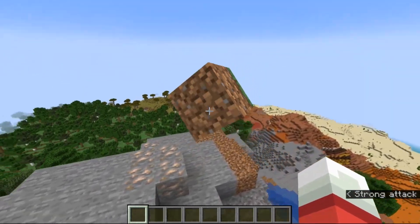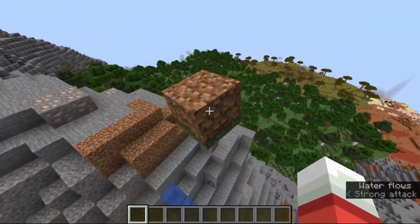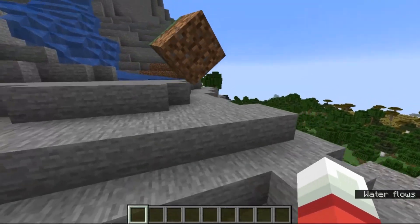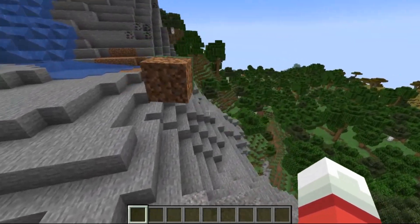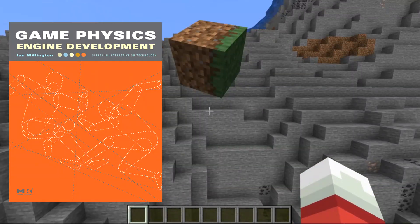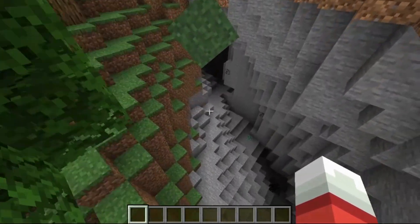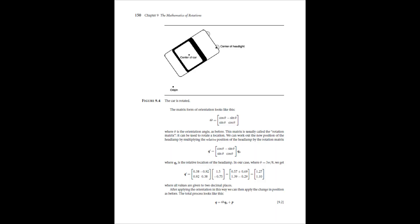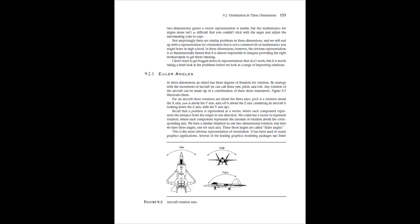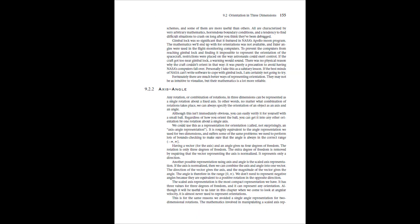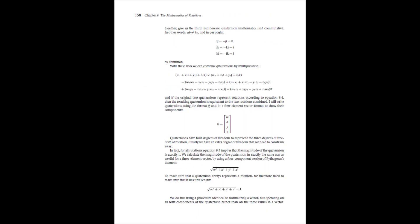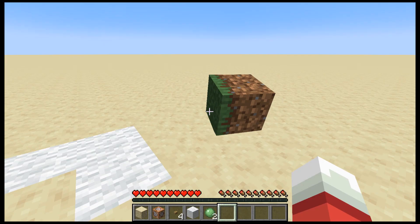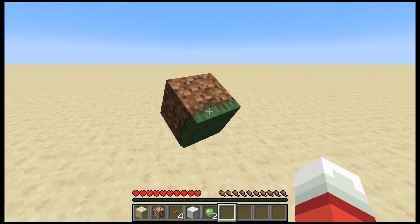I've never really played around with a 3D physics engine before, so to start things off I read a textbook: Game Physics Engine Development by Ian Millington. I read it in about a week, then started implementing it. It's a great book, but do look out for some sign errors in the quaternion multiplication formulas on page 158 — they may lead to some unexpected behavior.